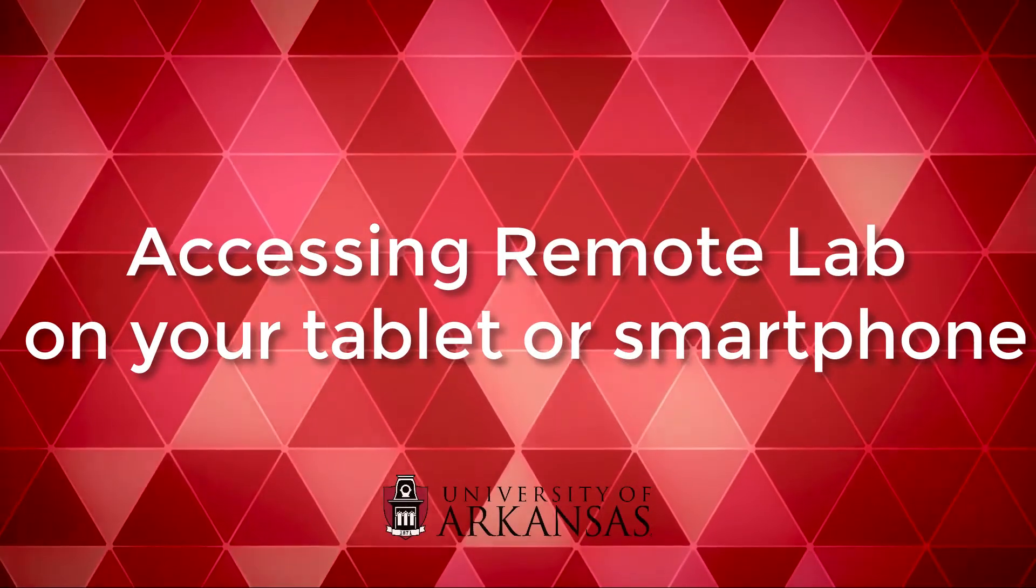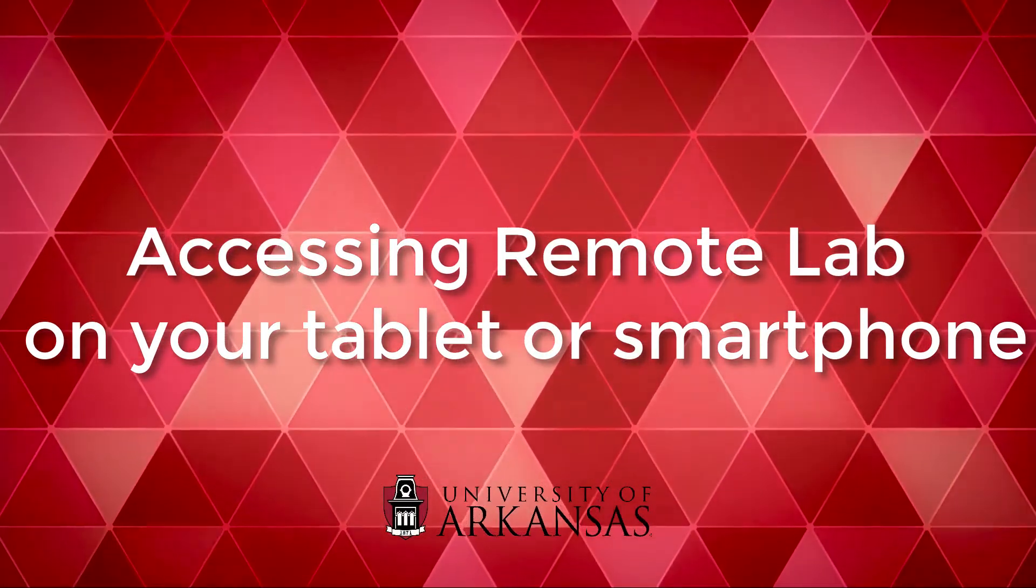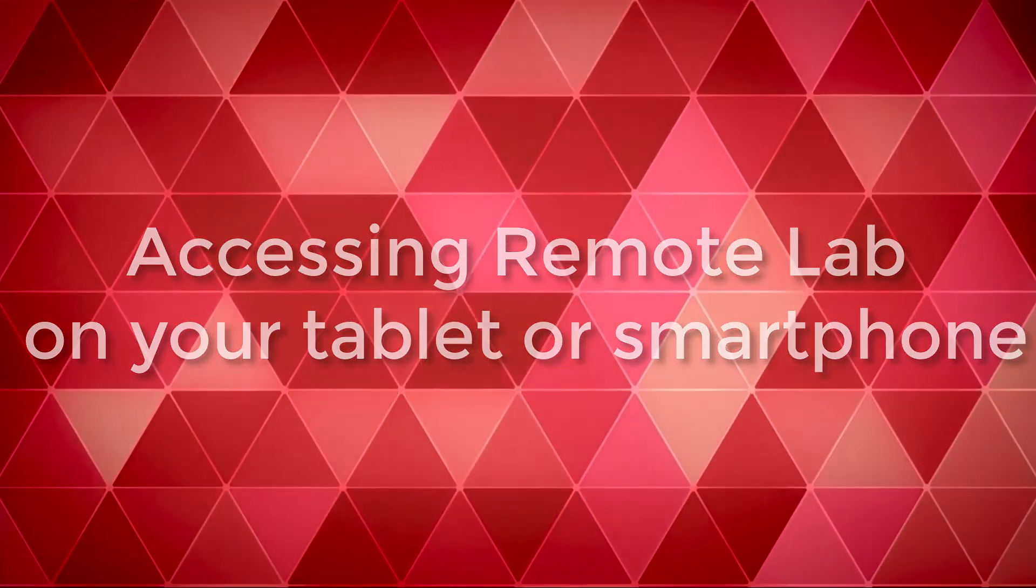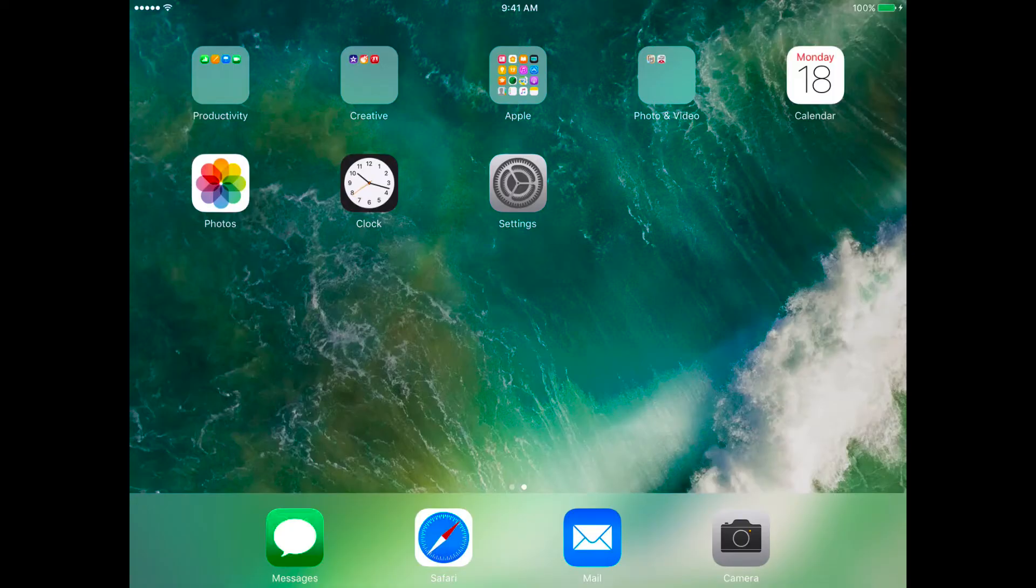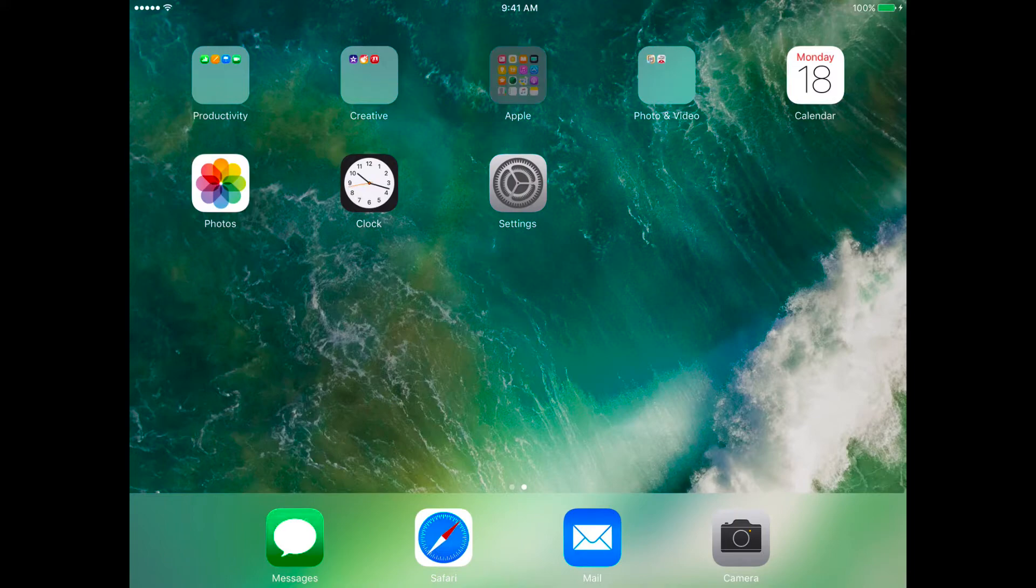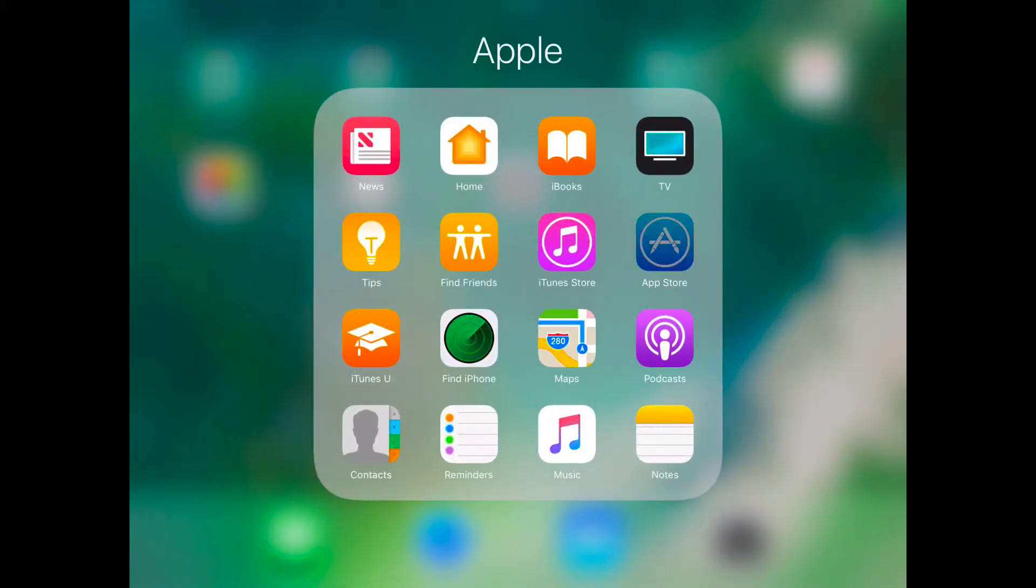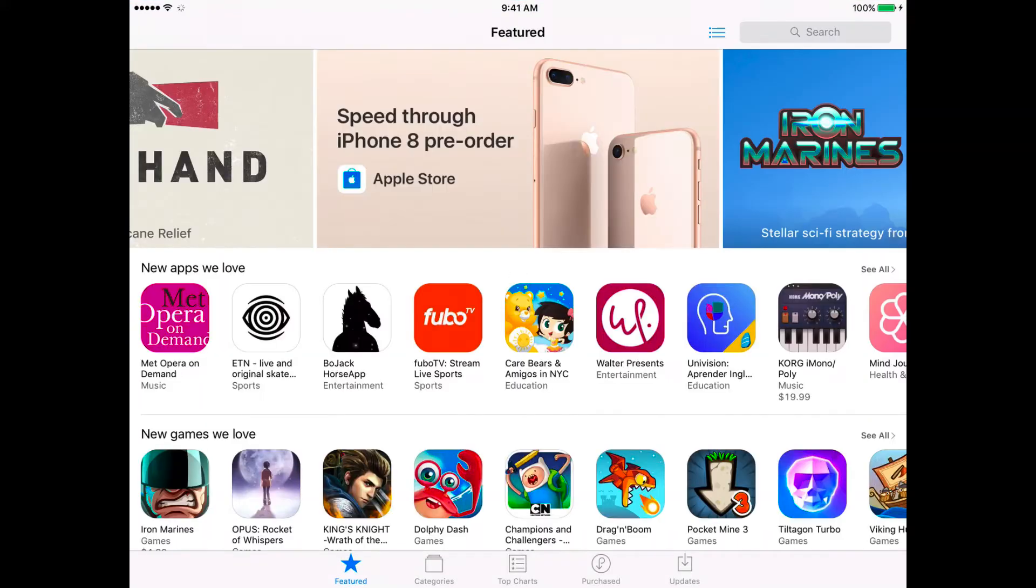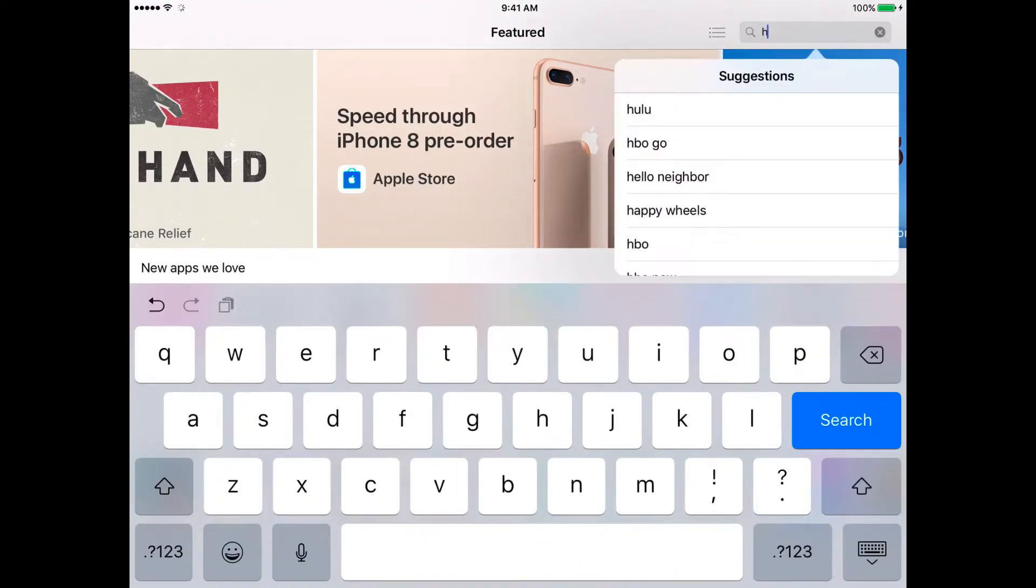Getting started with Remote Lab on your tablet or smartphone is easy. Before we begin, we're using an iPad in this video, but the steps are the same for an Android device or iPhone. Start by downloading the VMware Horizon client from your App Store.